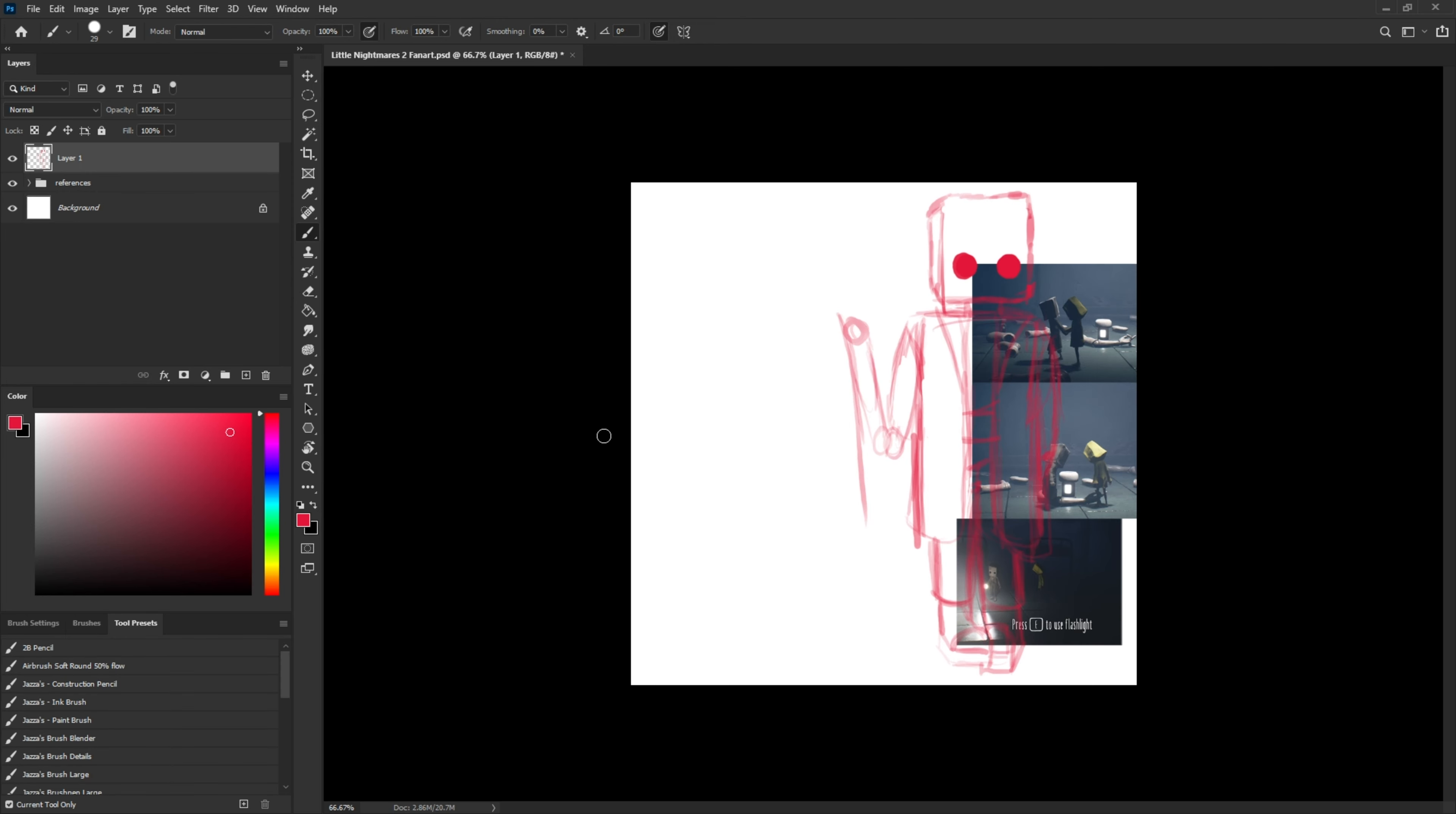And then I started drawing Six. I decided I was going to draw her raincoat like a dress, just because I've never drawn a raincoat, but I've drawn dresses many times.